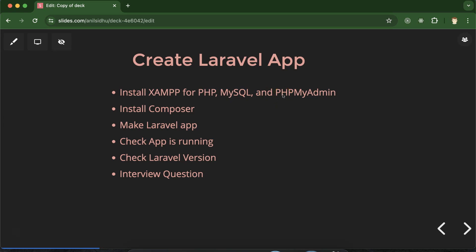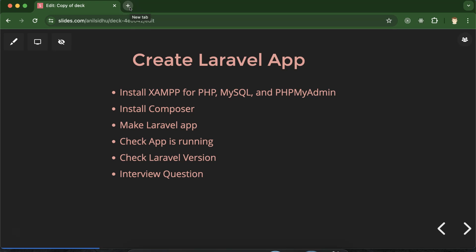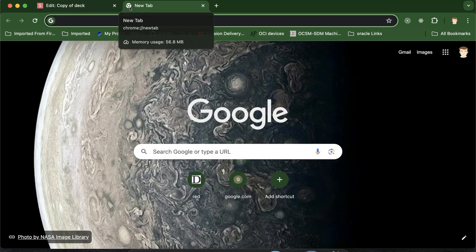After that we will install Composer, and then we will create our first Laravel application. After installation we will check if our application is working fine and we will check the Laravel version also, because whenever we install a fresh Laravel application the version should be the latest. At last we will also discuss some important interview questions. So let's open your browser.